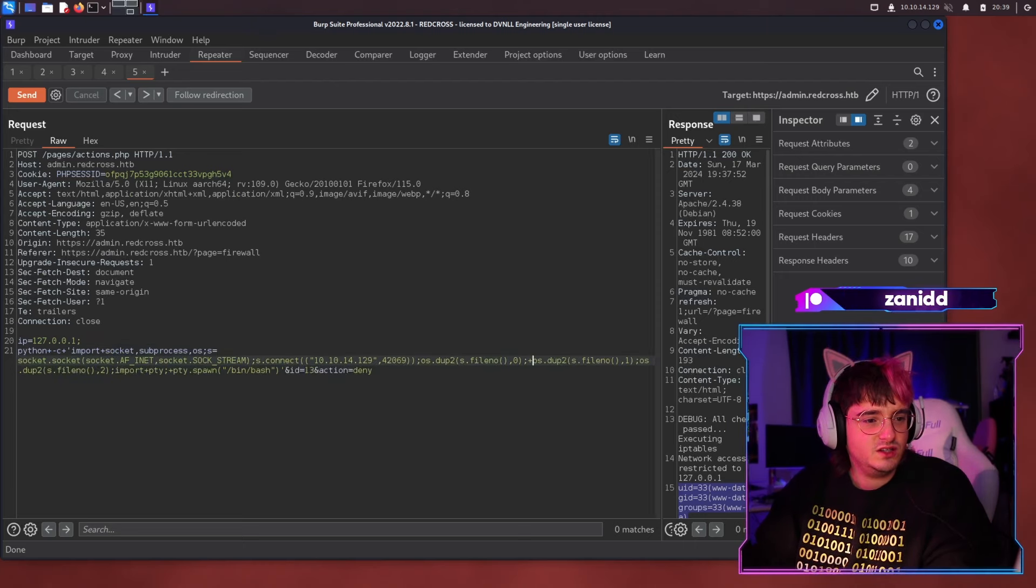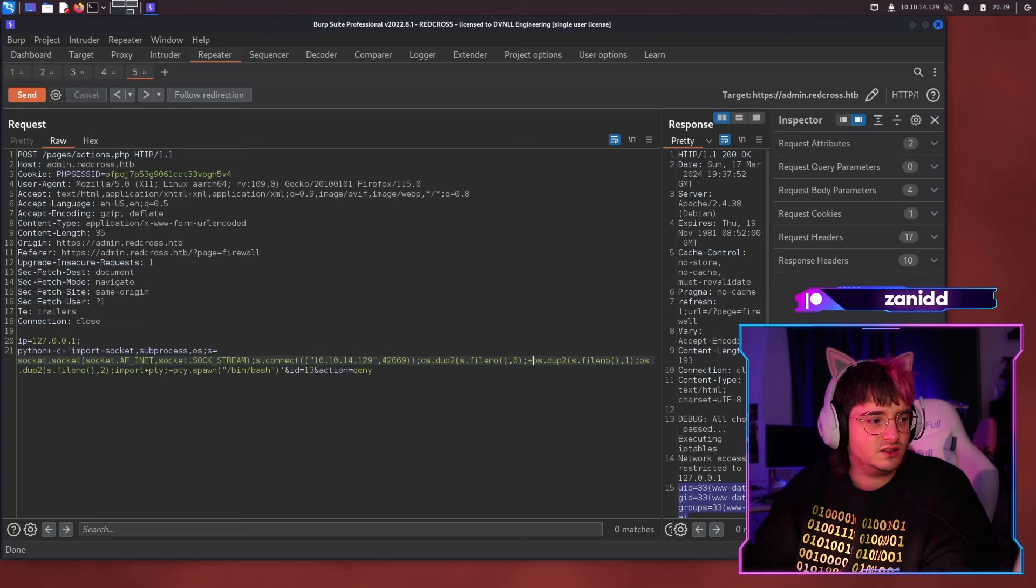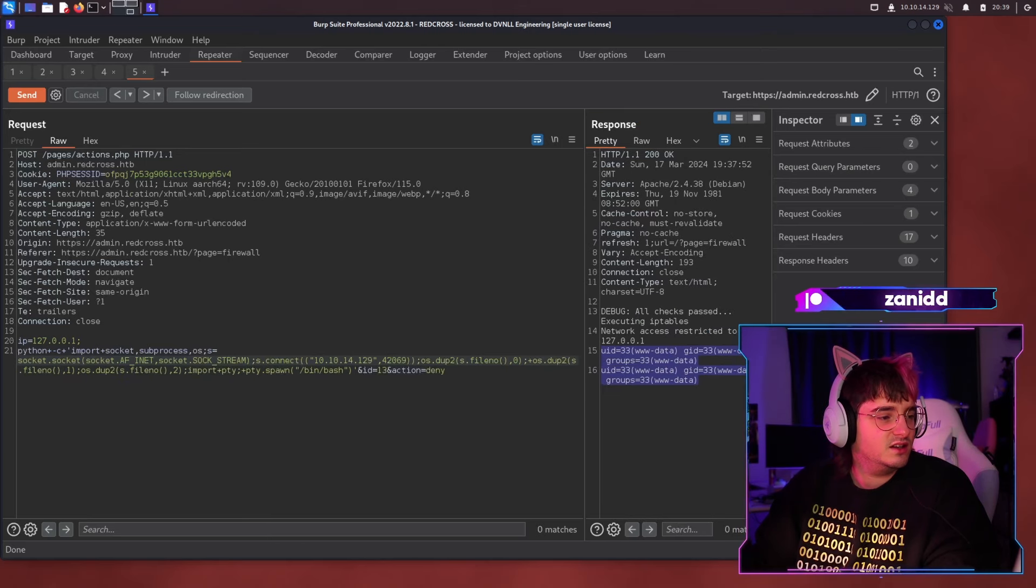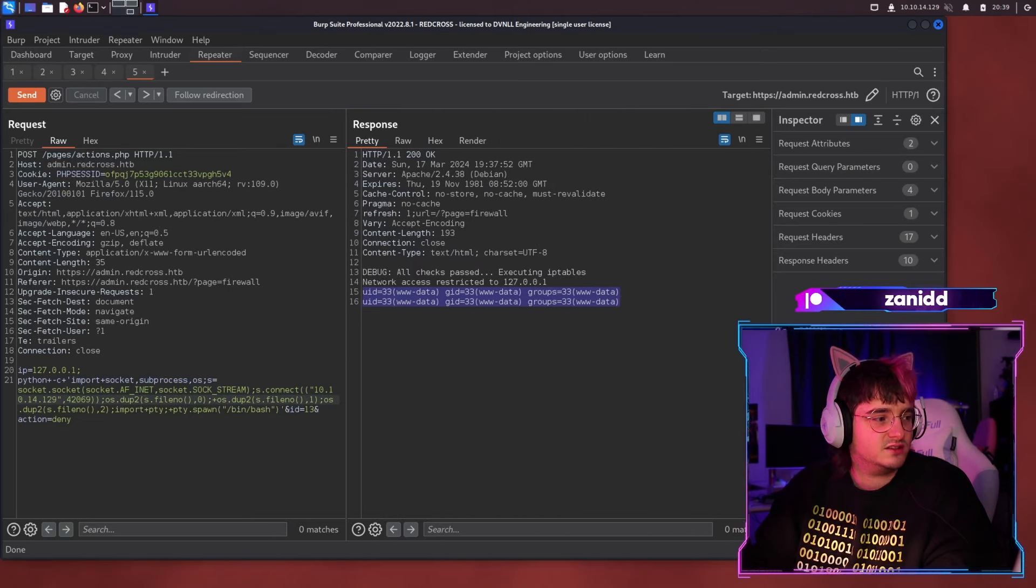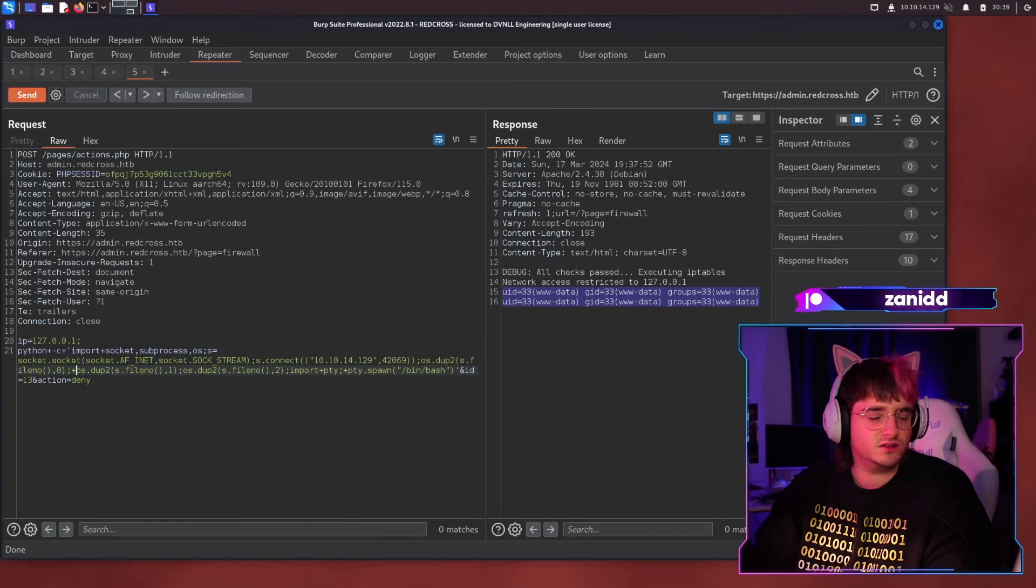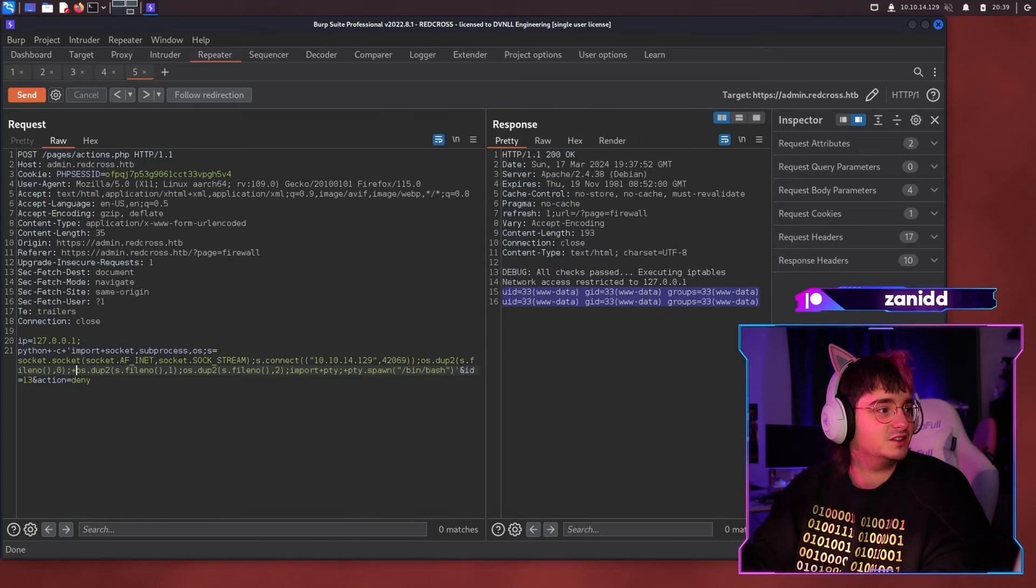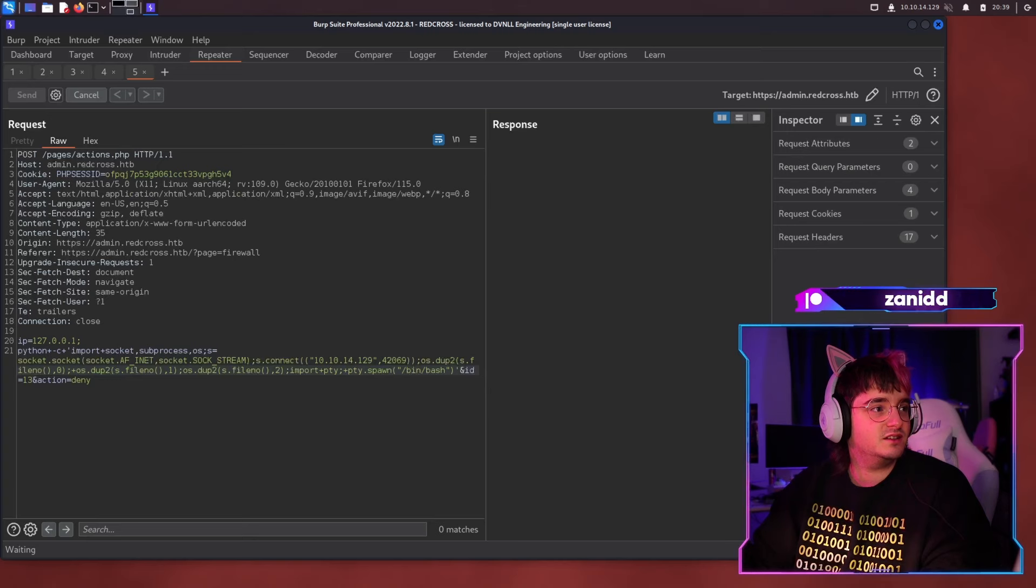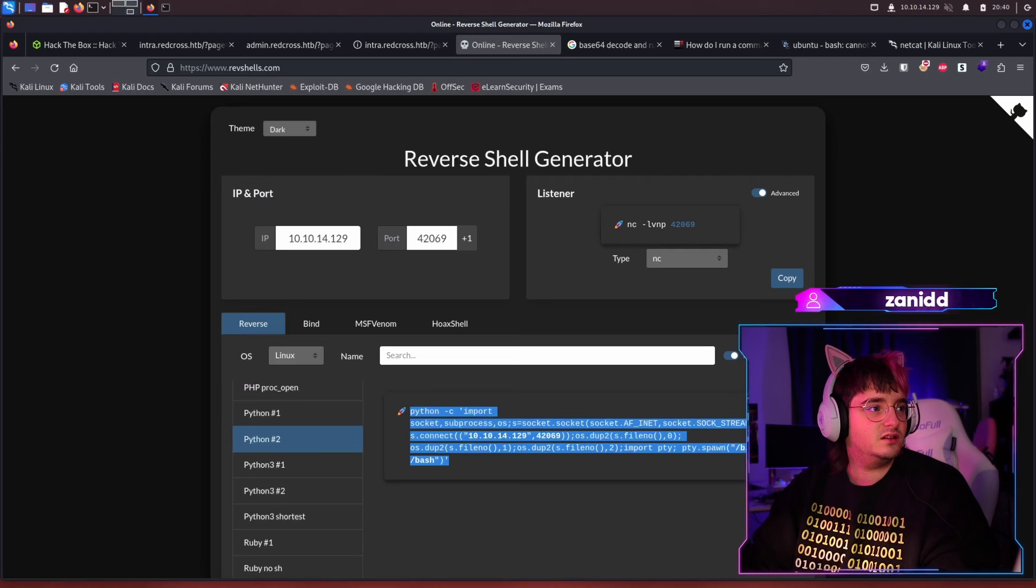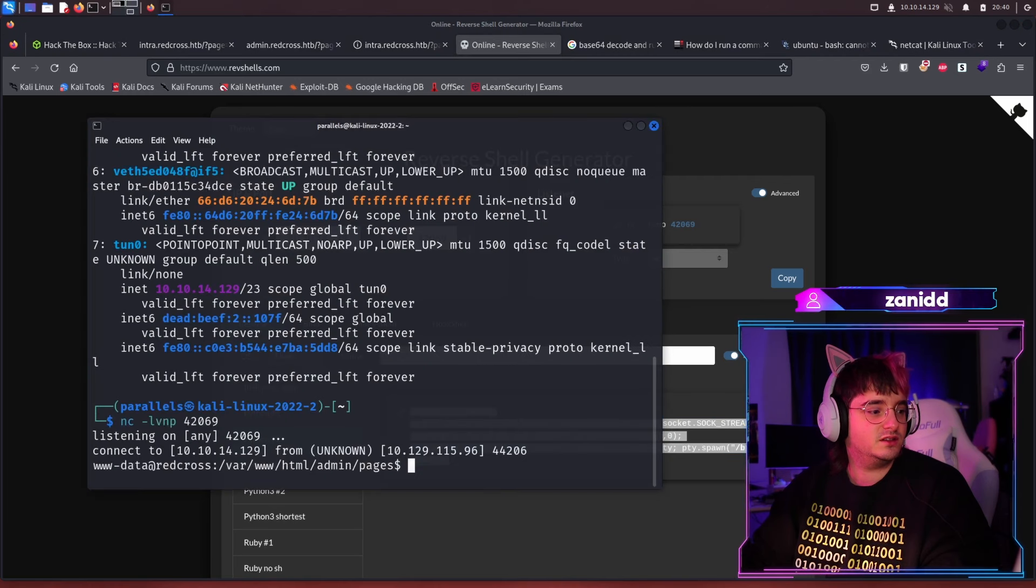And now if everything is green, it should mean that it's like interpreted as one string and now we send it and now we wait and now we need to find this.